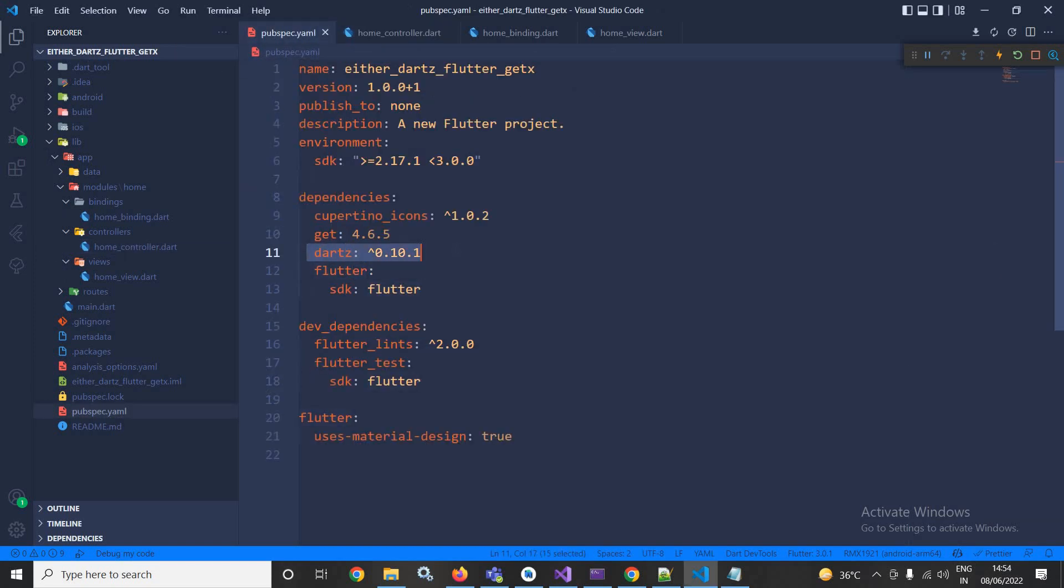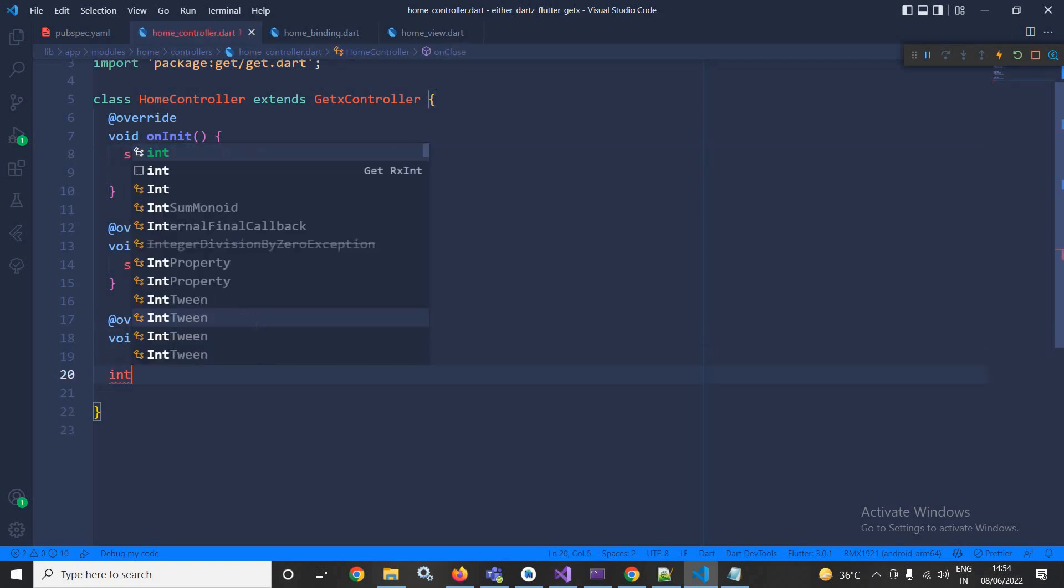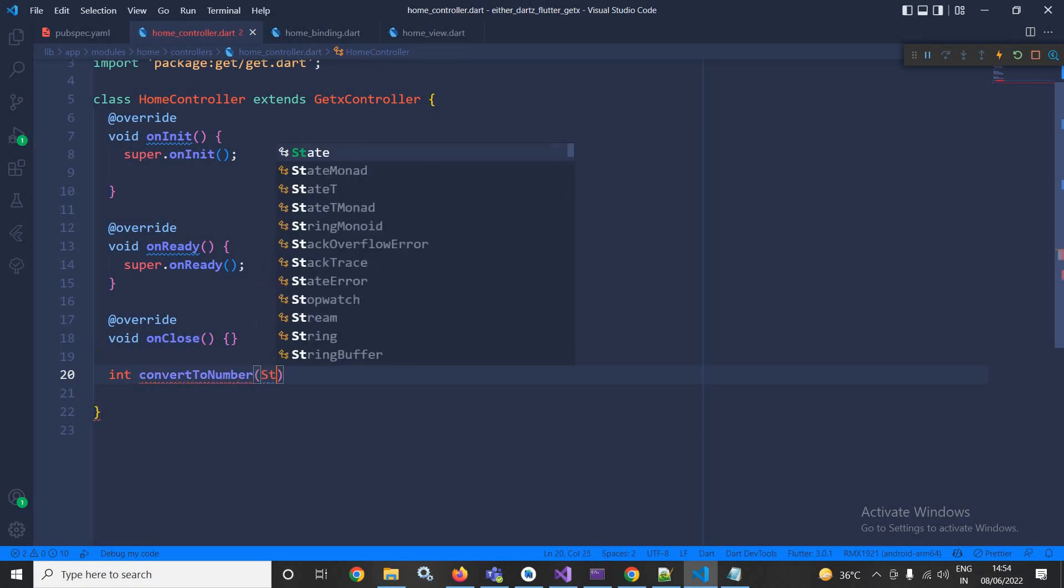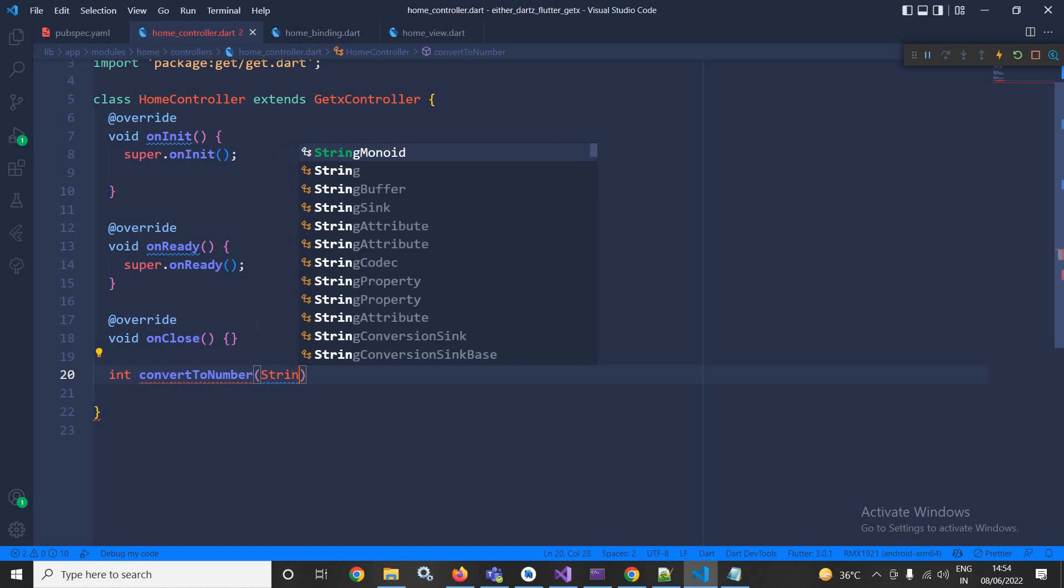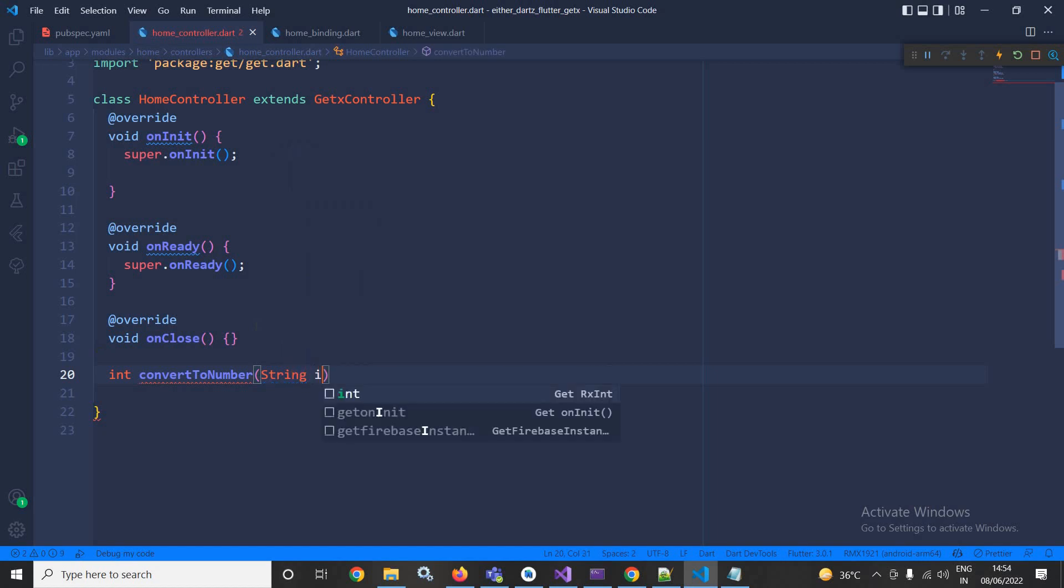Now here in the home controller, I will create a function int convertToNumber which will take a string parameter. Let the variable name or parameter name be input.